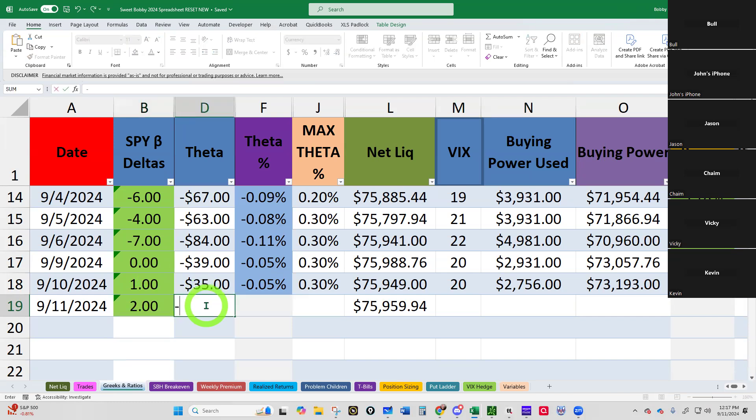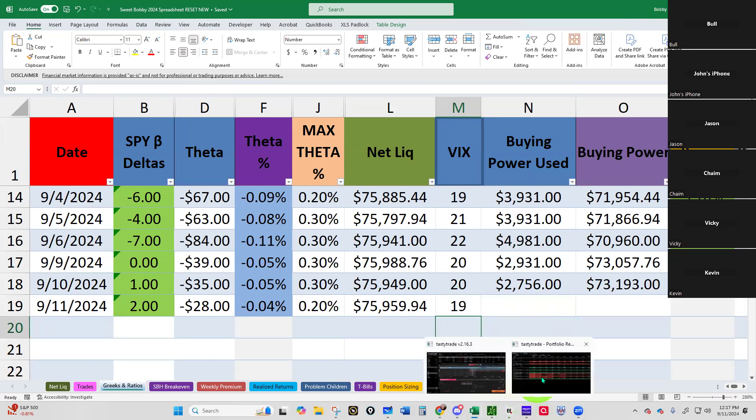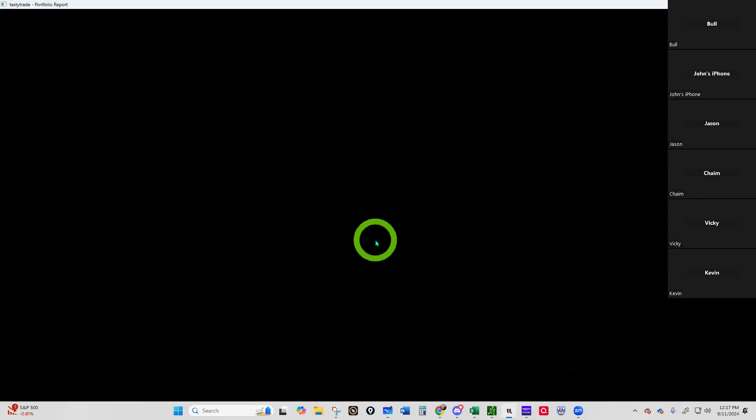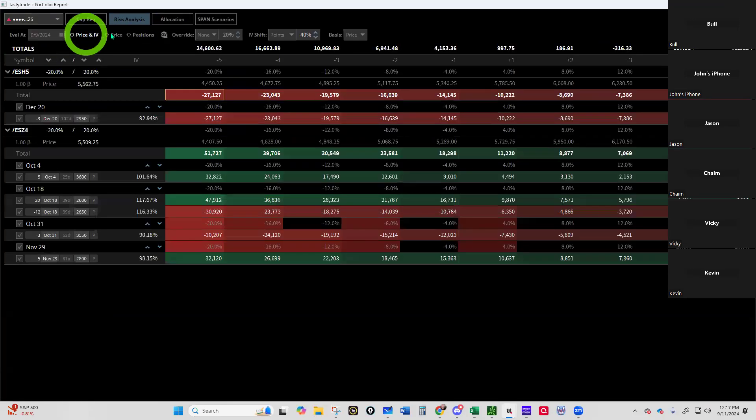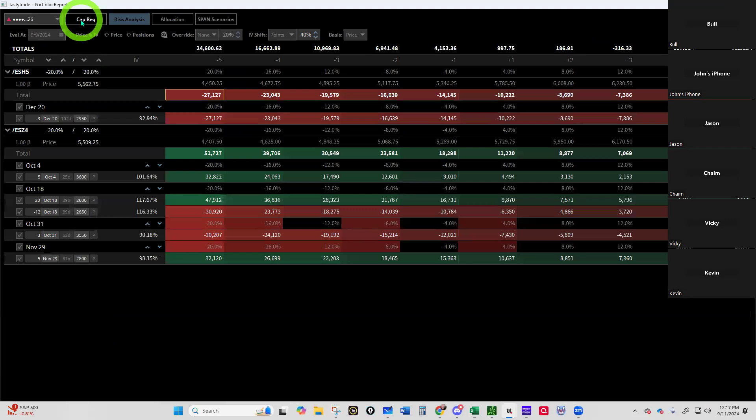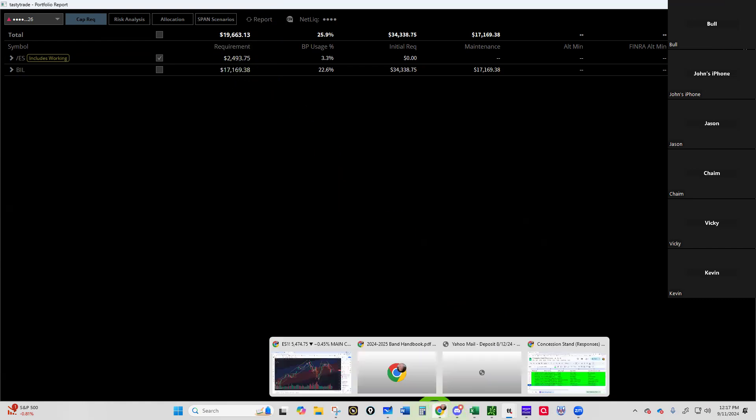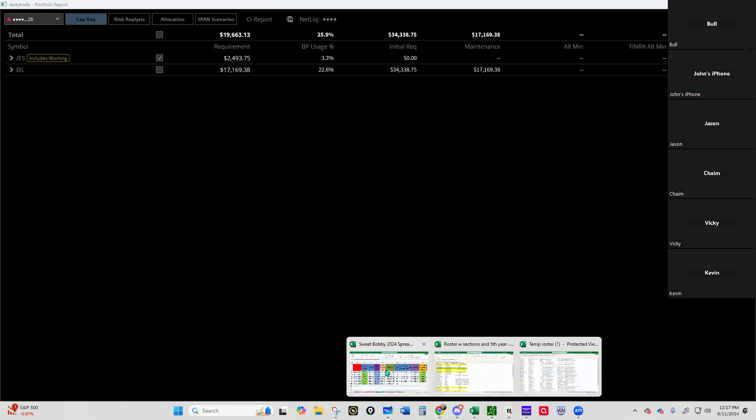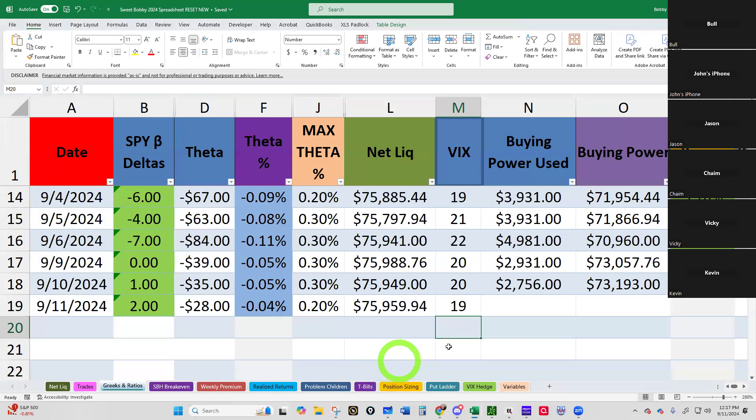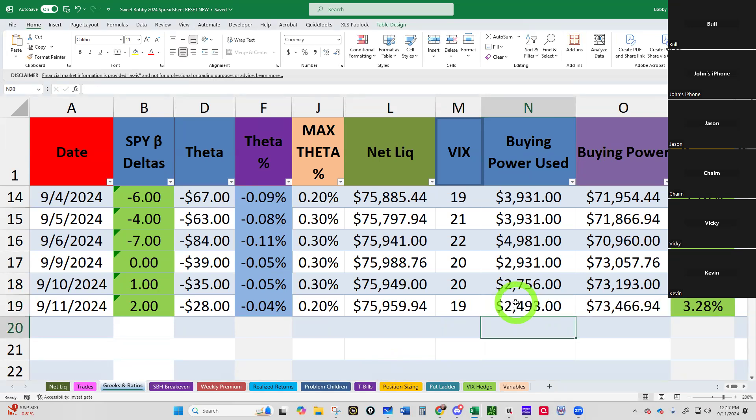VIX we said was in the 19 handle. Let's look at our buying power usage. So our buying power usage is at - come on, count requirement - we were at 27.56, now we're at 24.93. Let's put that in our pipe and smoke it. All right, so we're using 3.28% of our buying power. That looks good.